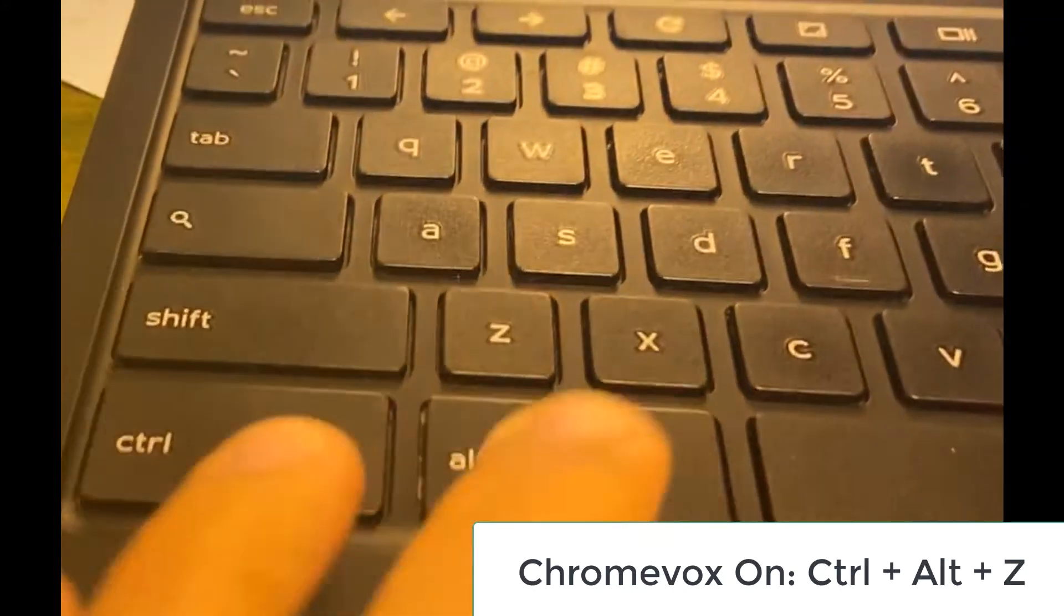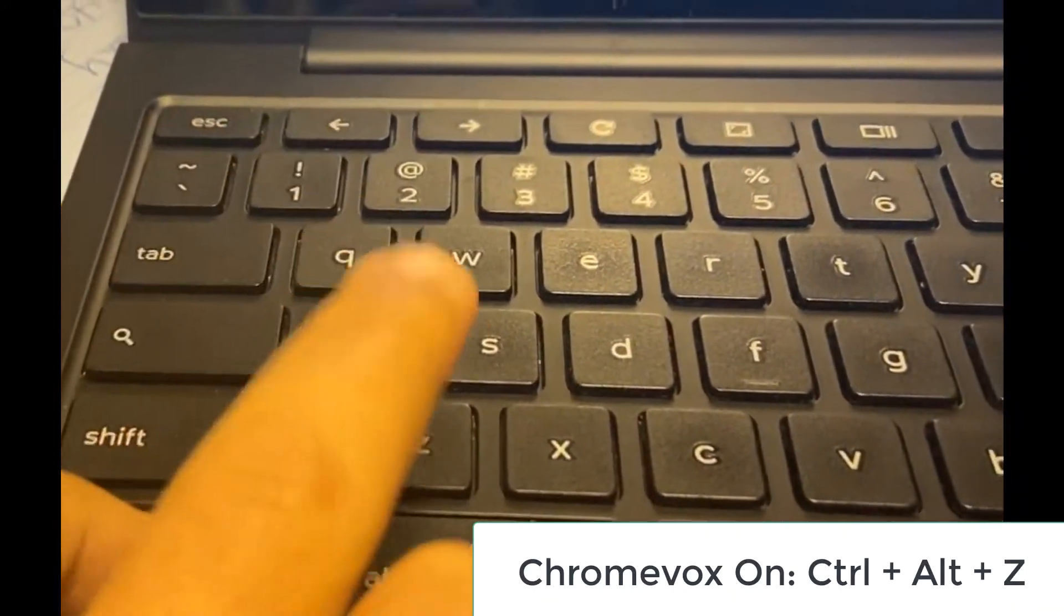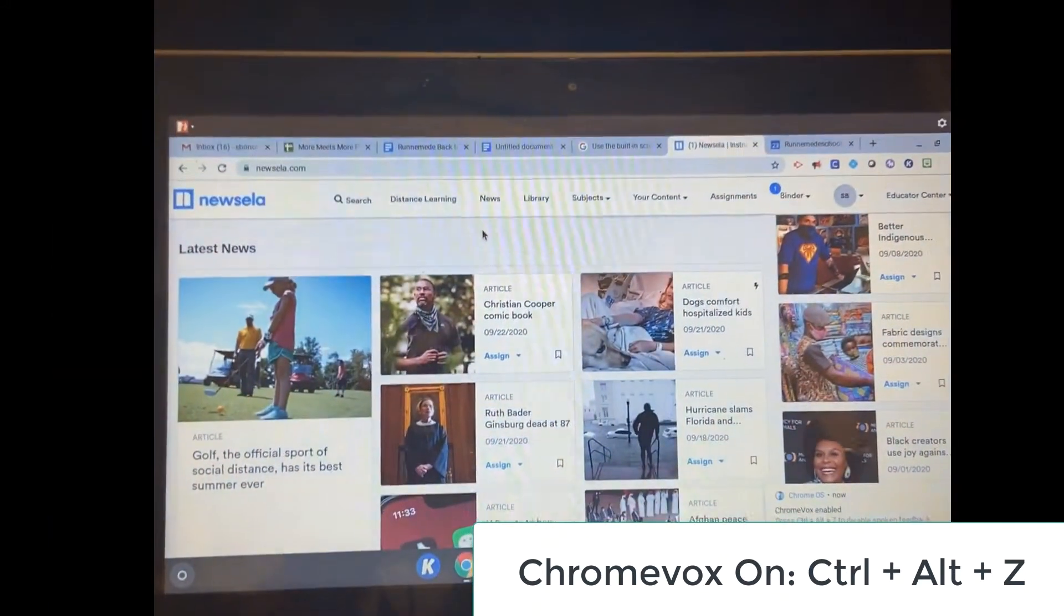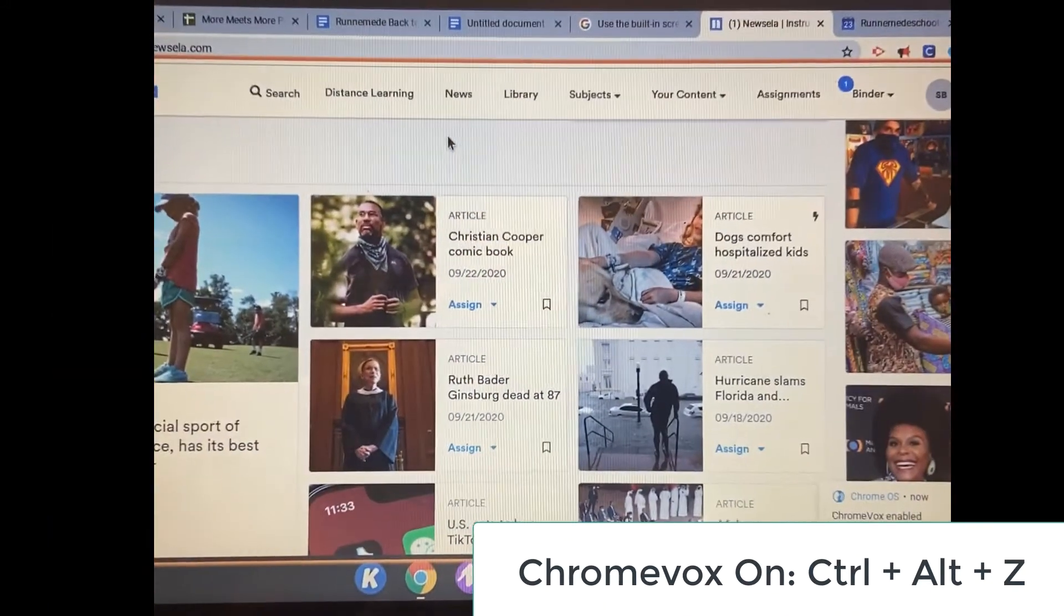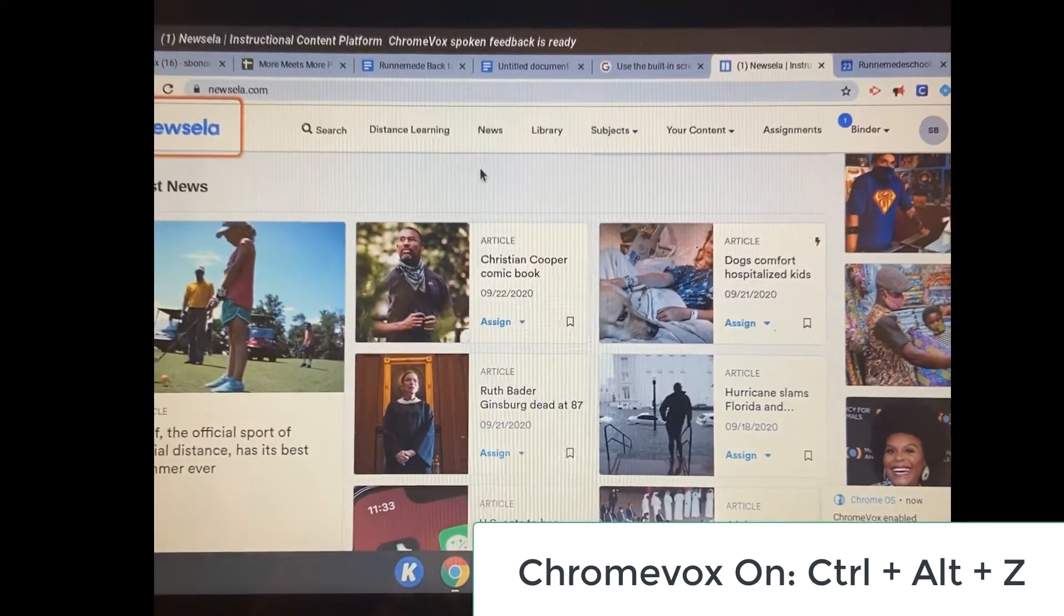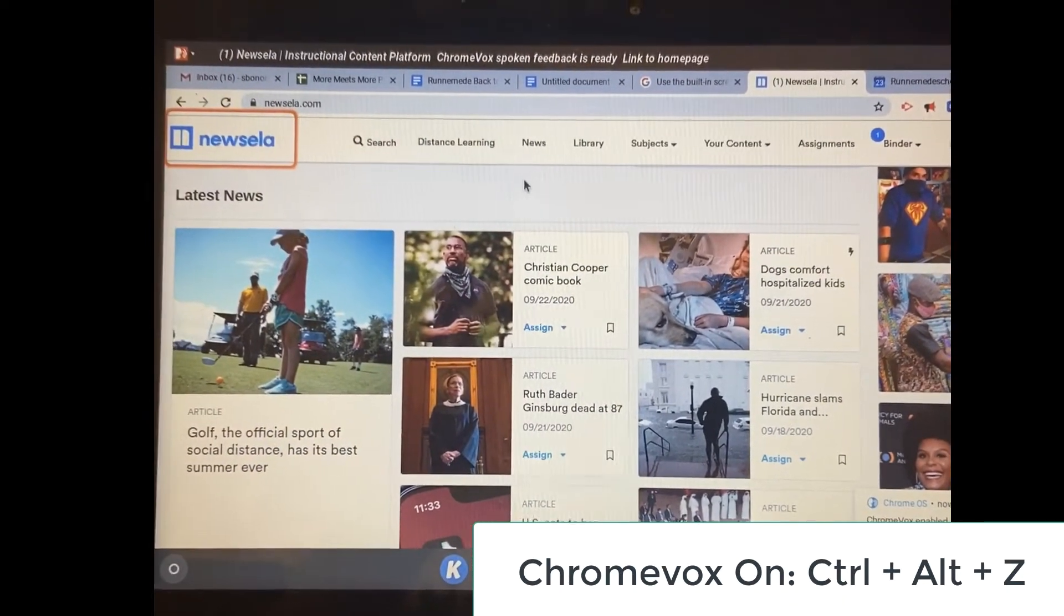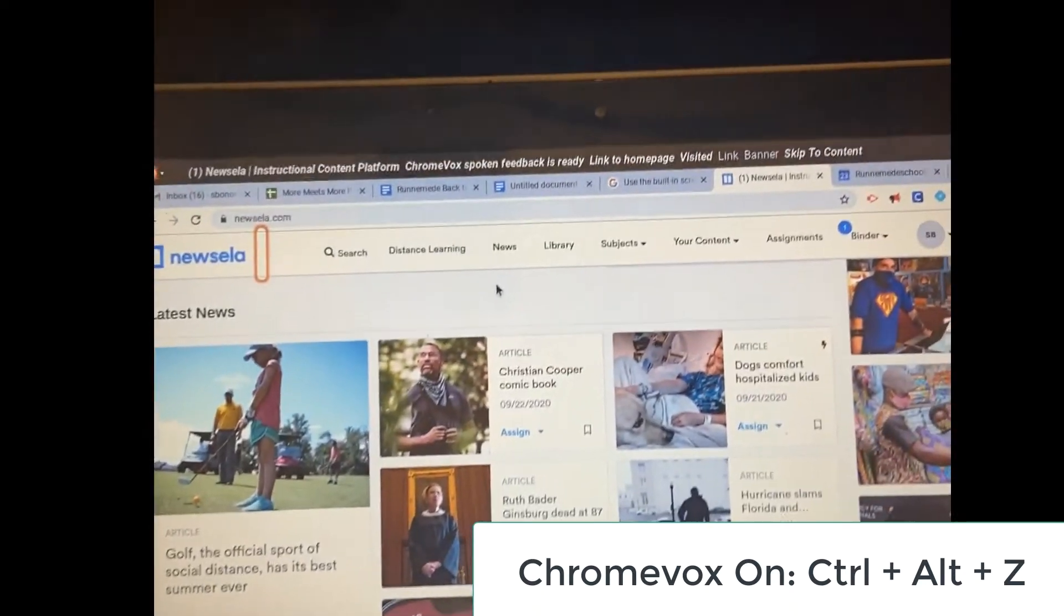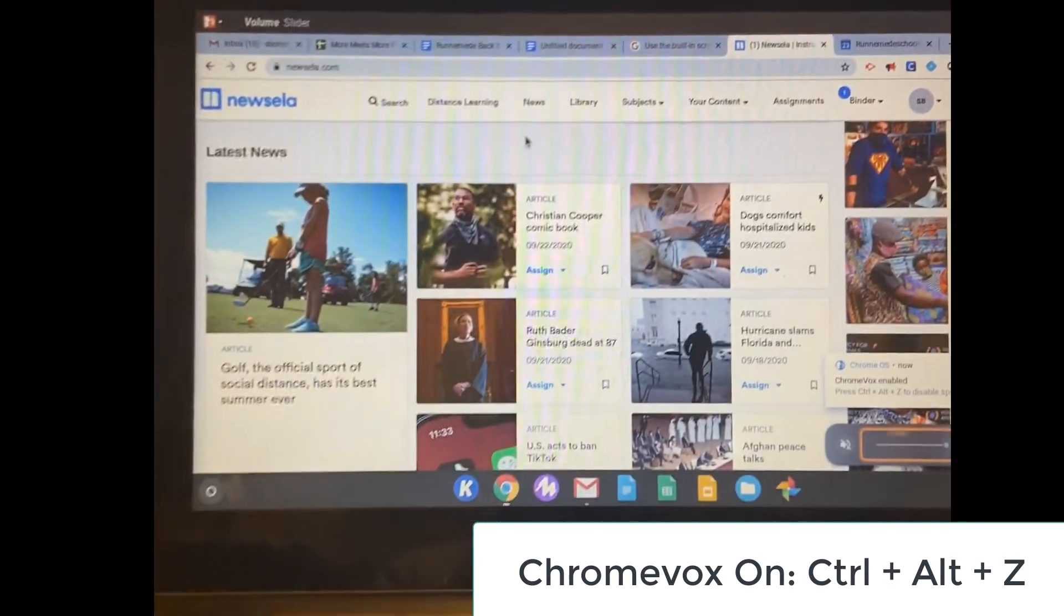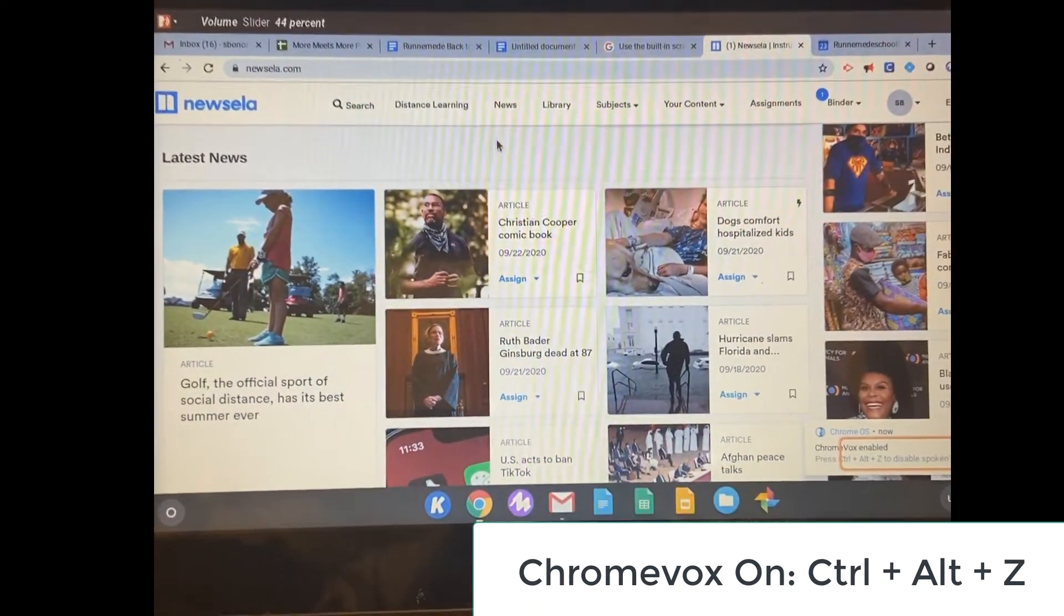So in order to turn ChromeVox on, we go to the keyboard, and it is Control-Alt-Z. Now ChromeVox is totally on, and it's super verbose. It wants to tell me everything. So I muted it real quick because it's driving me nuts.